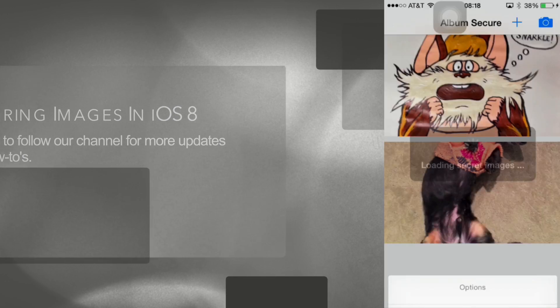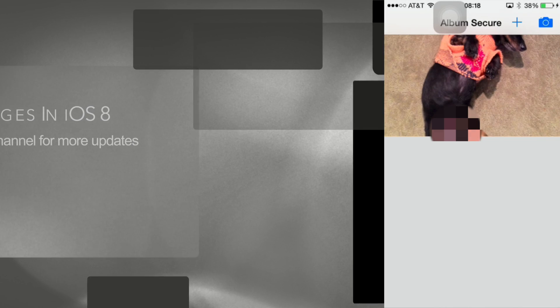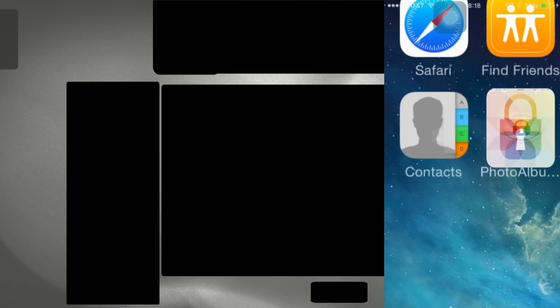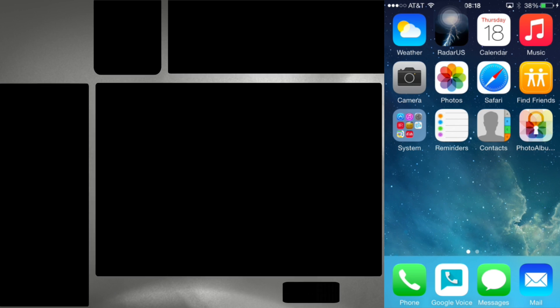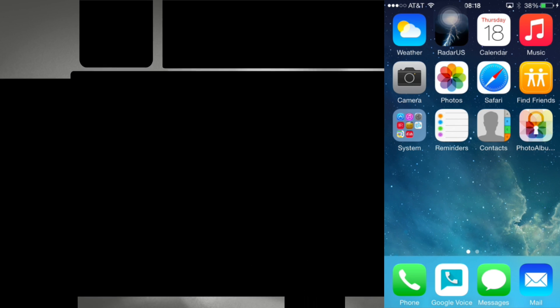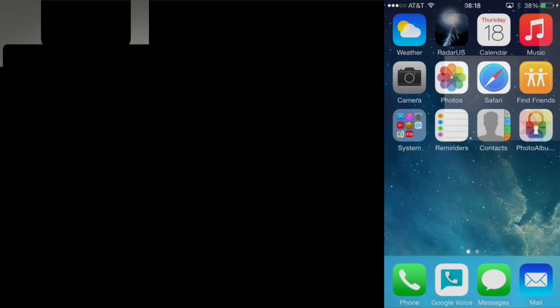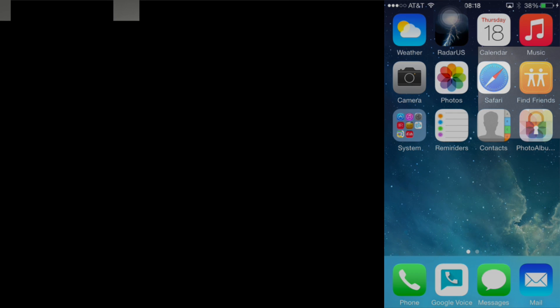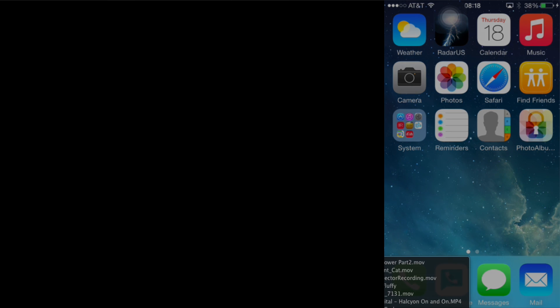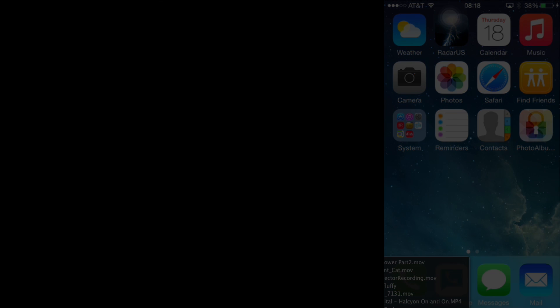One last time for good measure here's that embarrassing wiener photo. In my opinion this is a great program. This is how Apple should have integrated hide photo into their existing app. As always please feel free to leave comments or questions below.